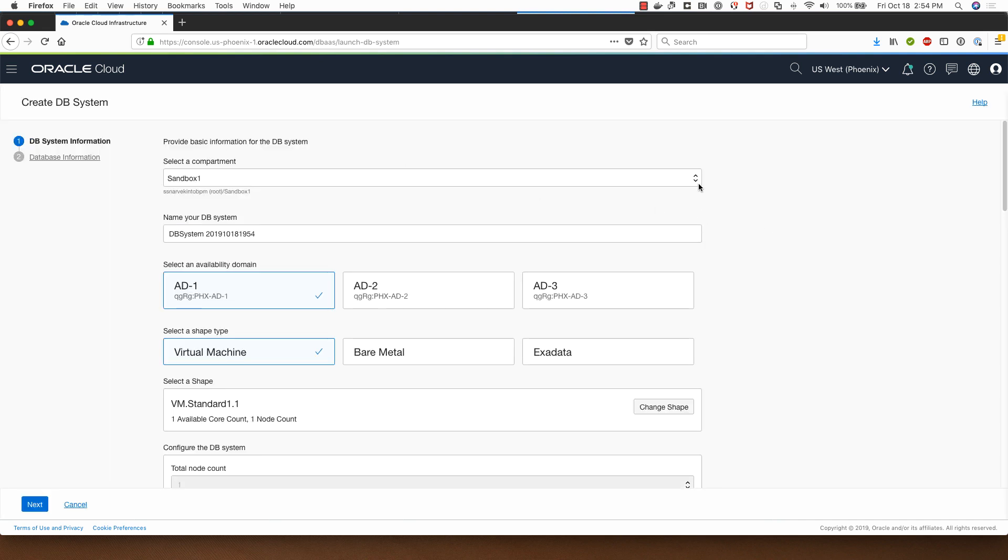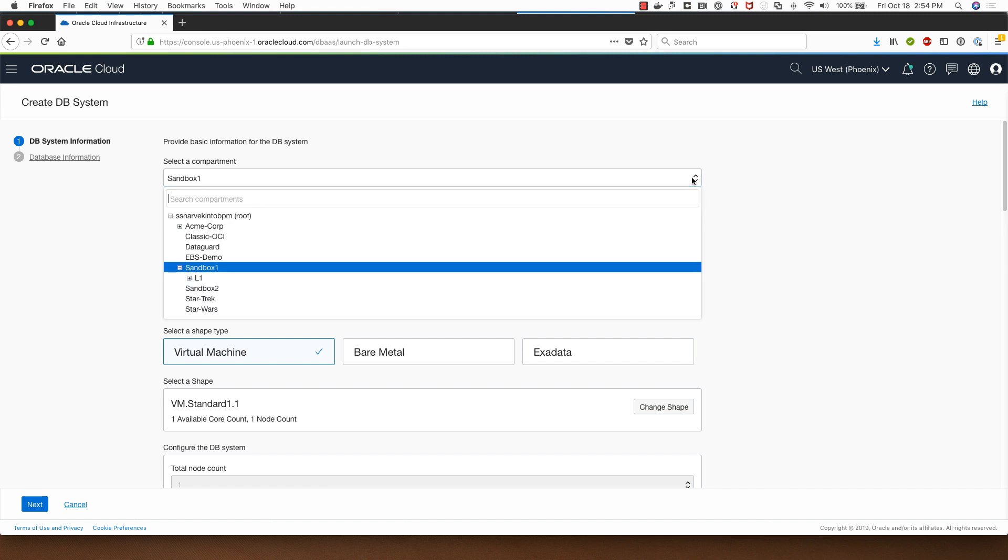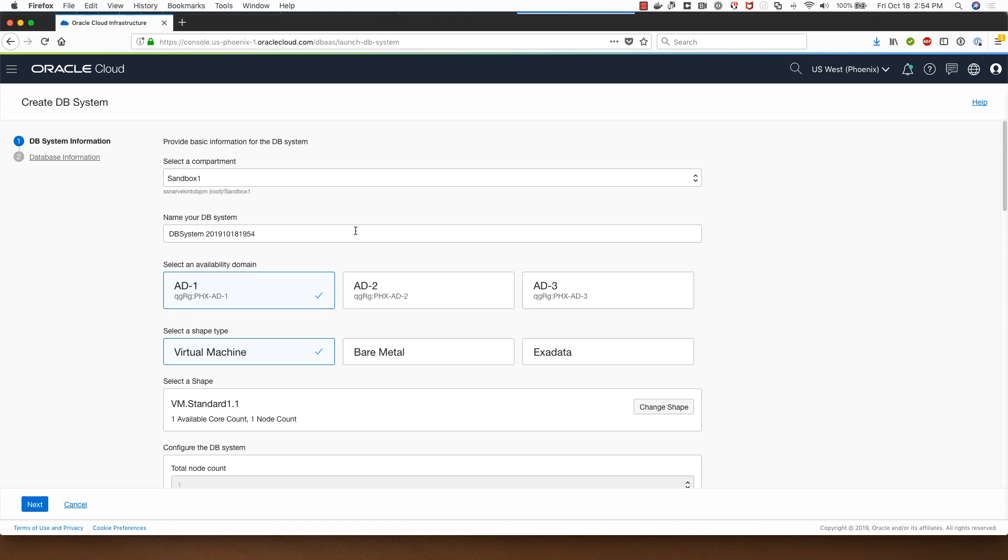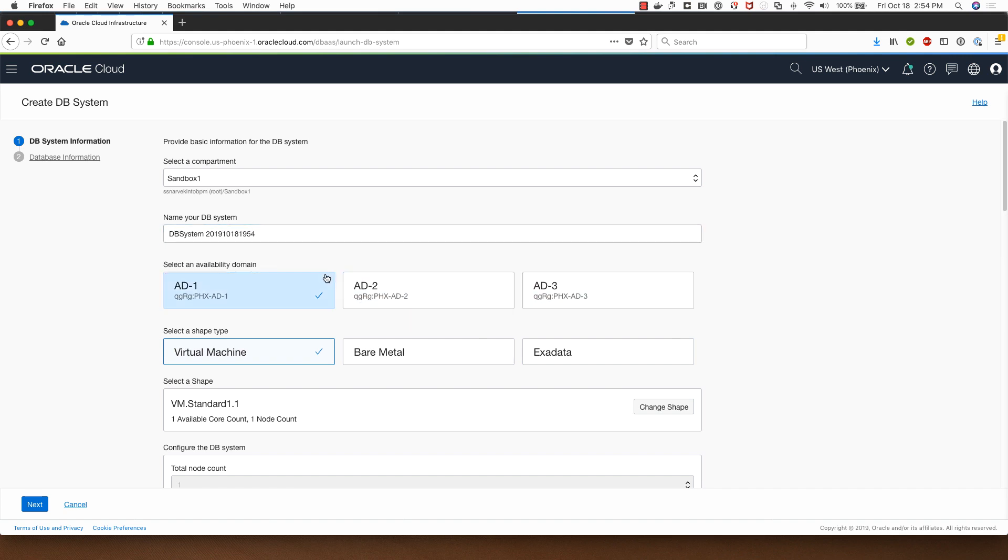In the screen I have a choice of selecting the compartment that I wish to deploy the database system and I will stick to my Sandbox one. I can rename this DB system if I want to, but I'll go with the default.